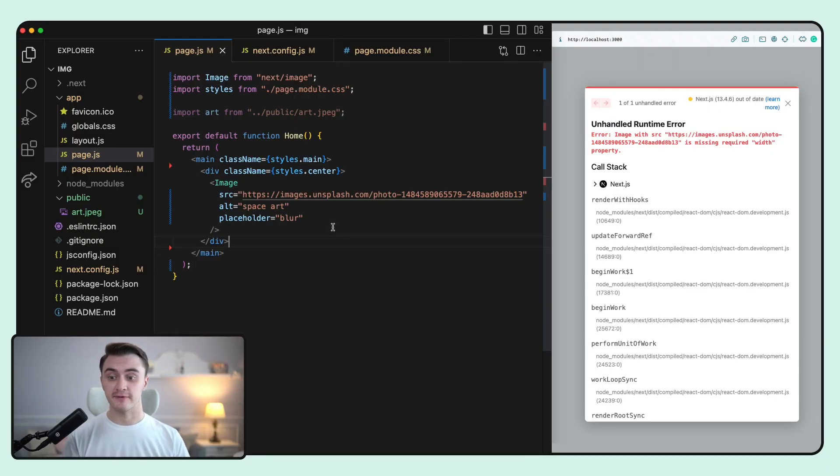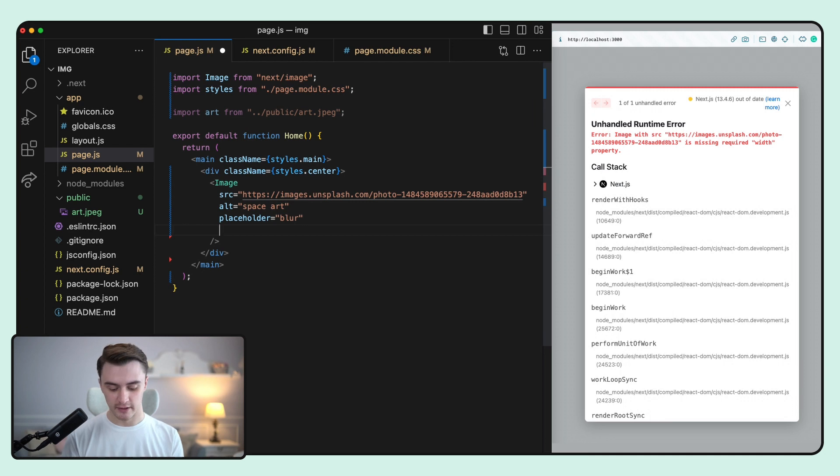If you remember, width and height are required props. But here's a cool trick. We can use the fill prop, which accepts the boolean value.